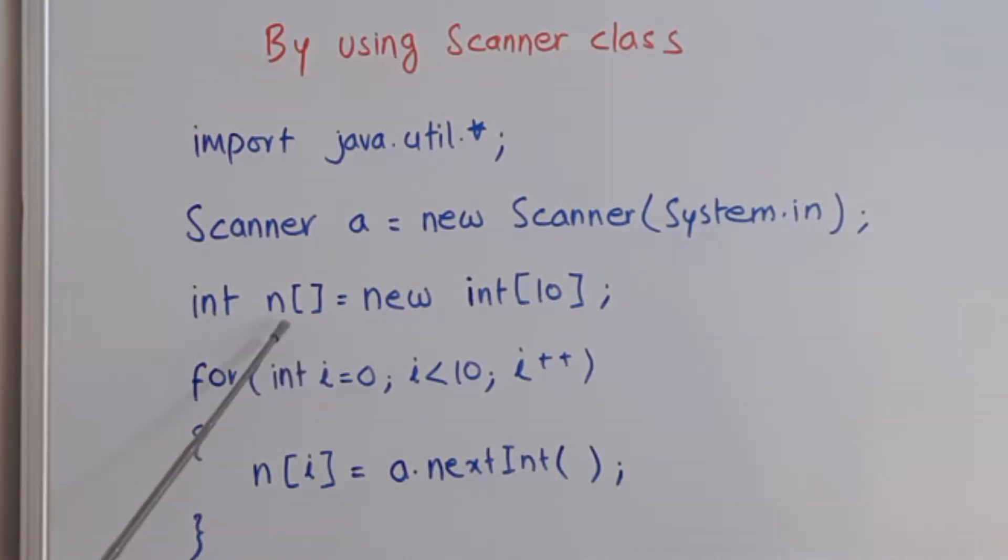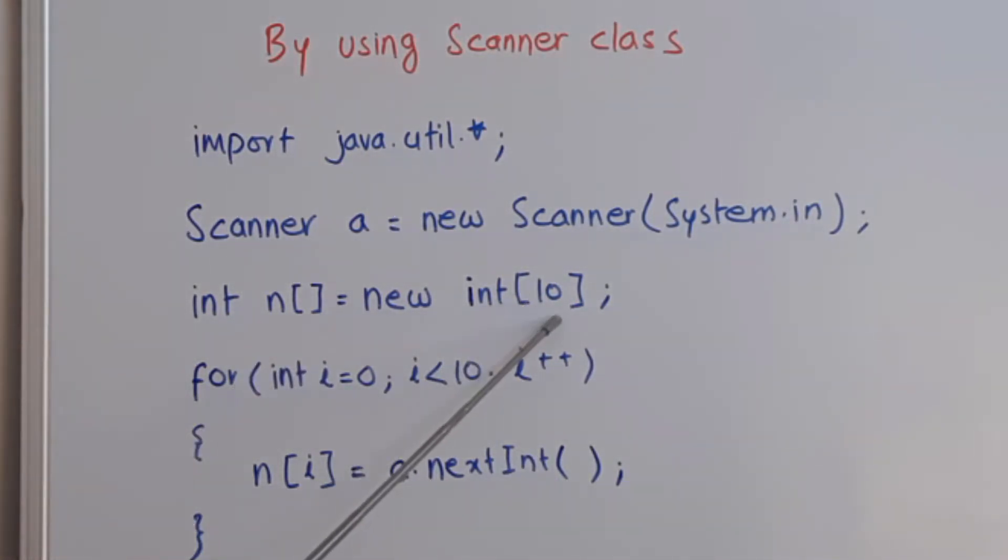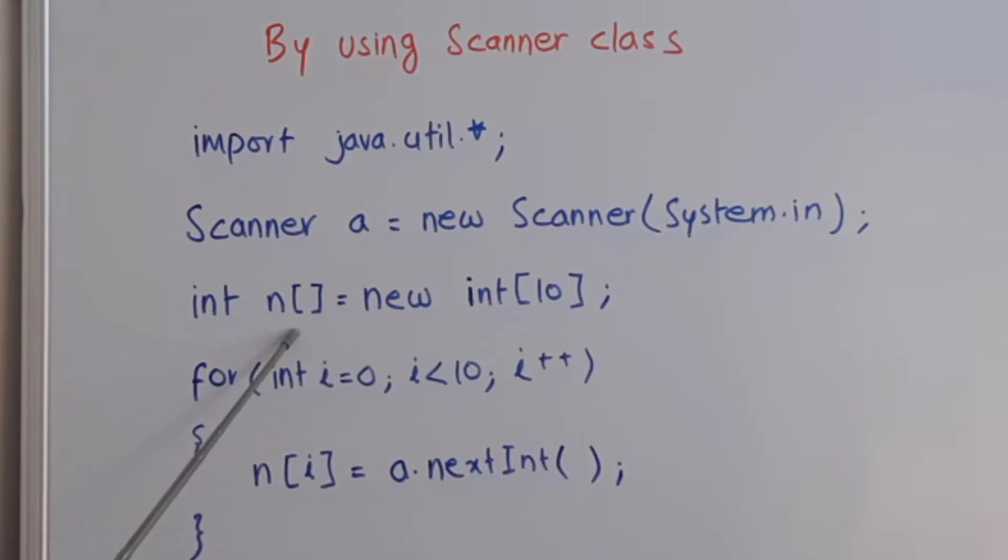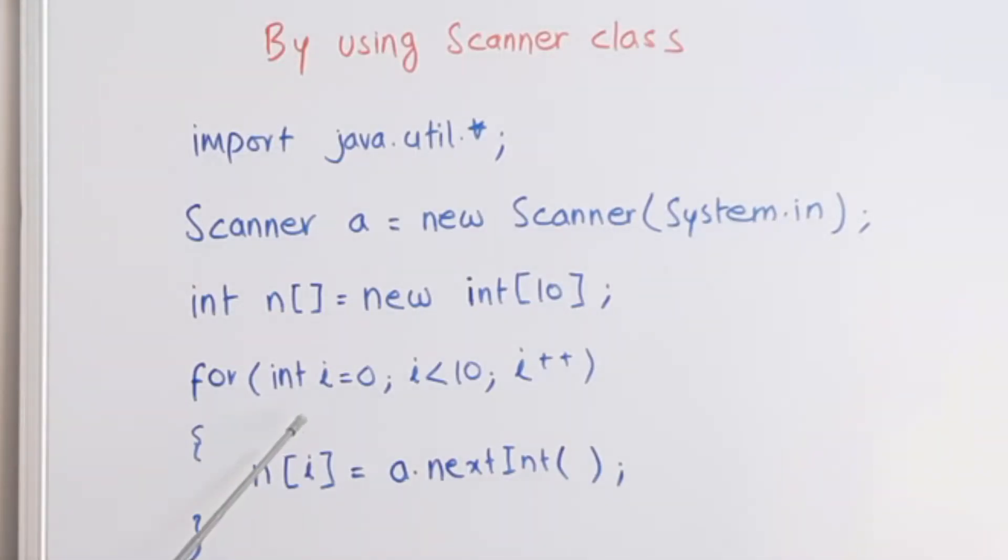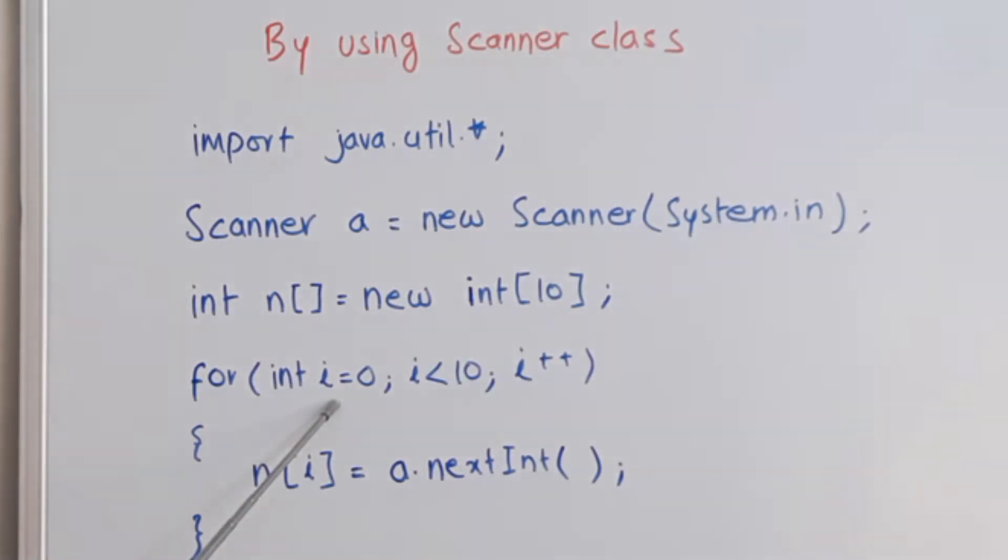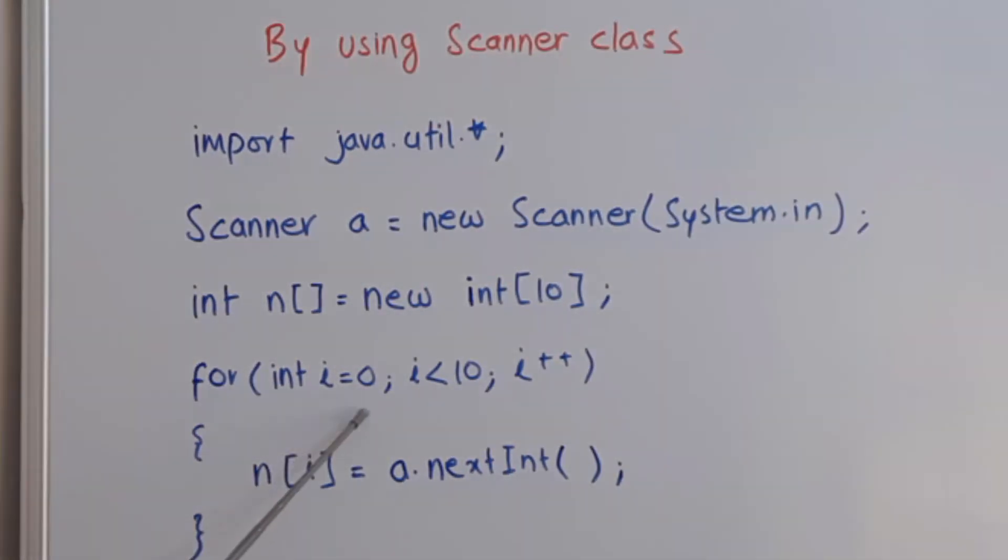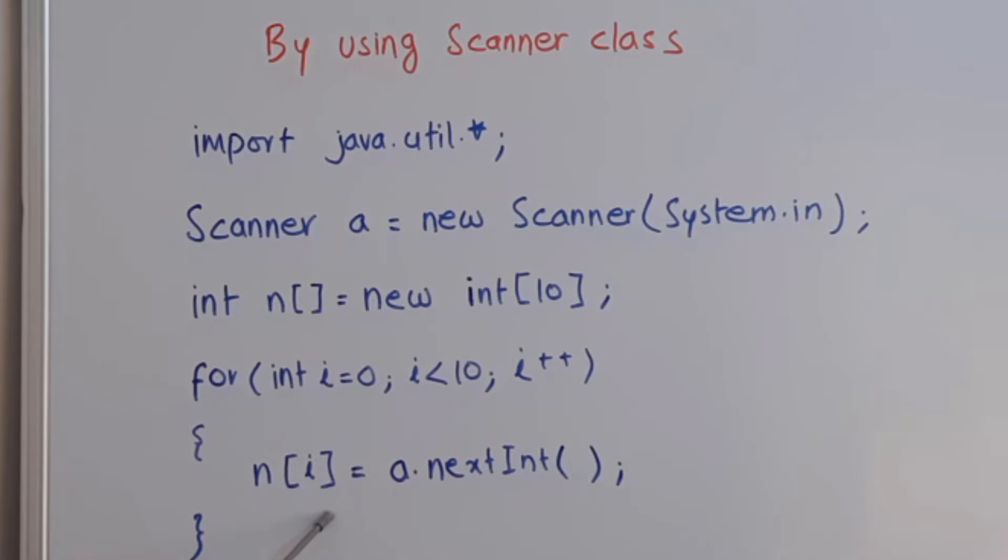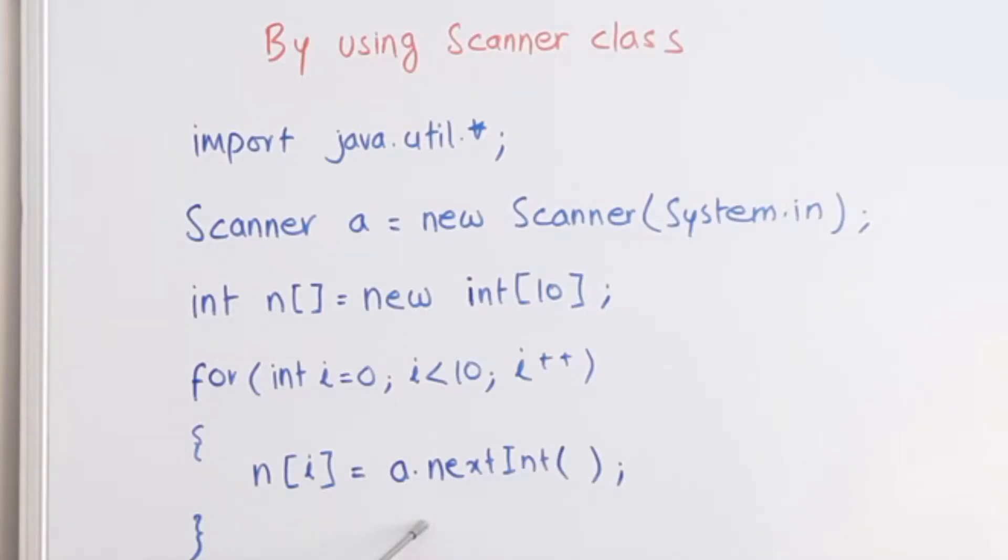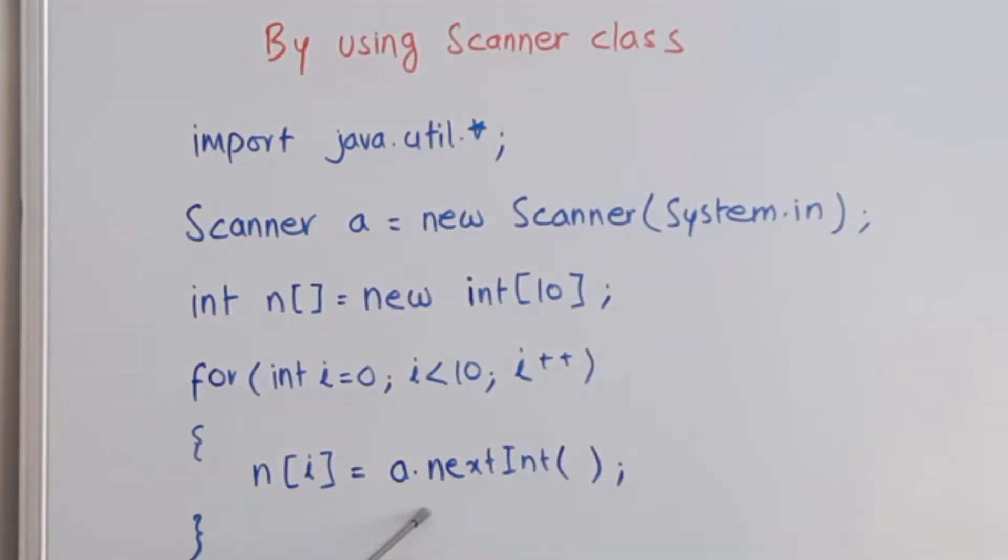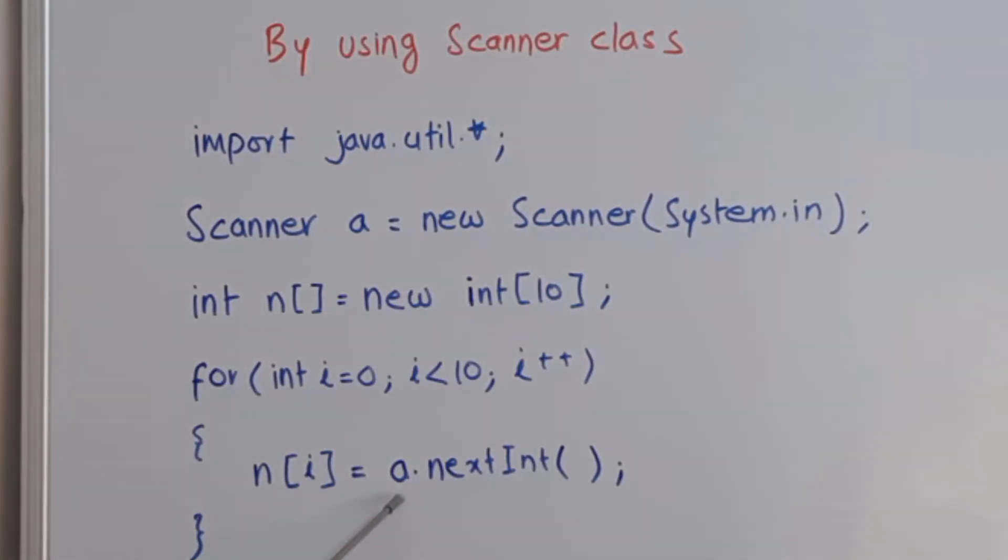This will declare an integer array named n with 10 elements. After that, we can store data in this integer array using a for loop. We will use an integer variable i from 0 to less than 10, that will be 10 numbers. n in square bracket i equals scanner object dot next int. This is the method that will collect the data sent from the keyboard and store it in the integer variable.